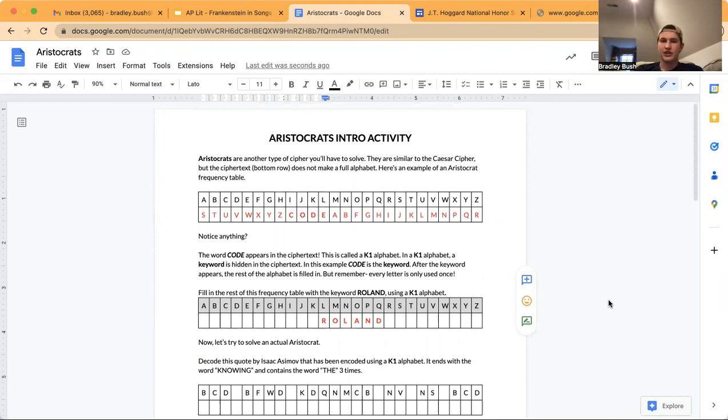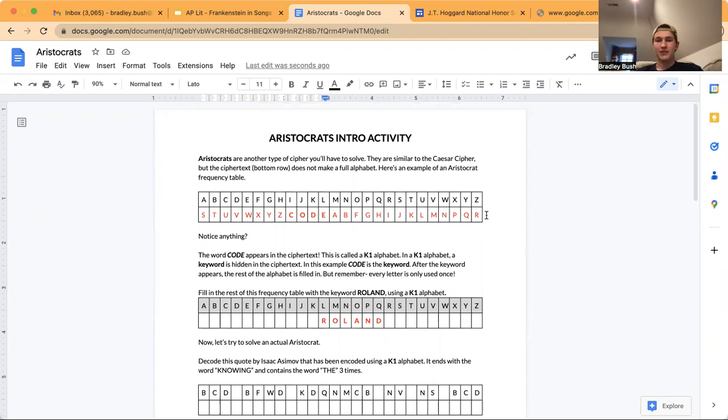They're similar to the Caesar cipher, but the cipher text — this text in red right here — does not make a full alphabet.